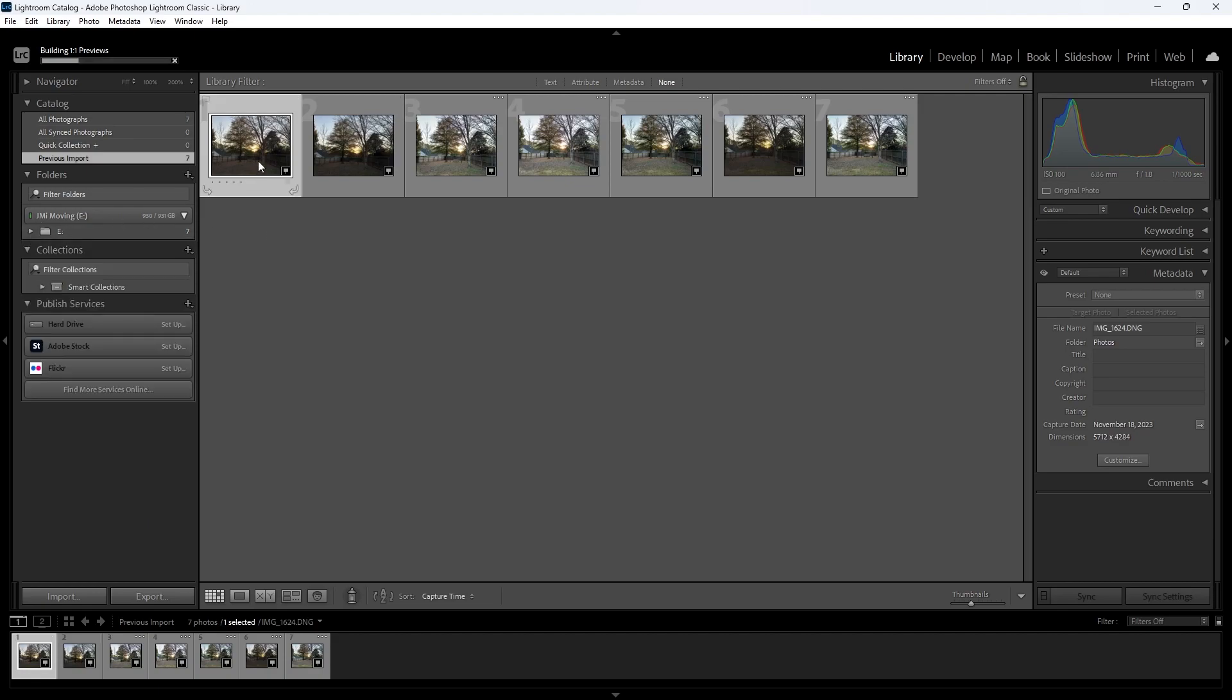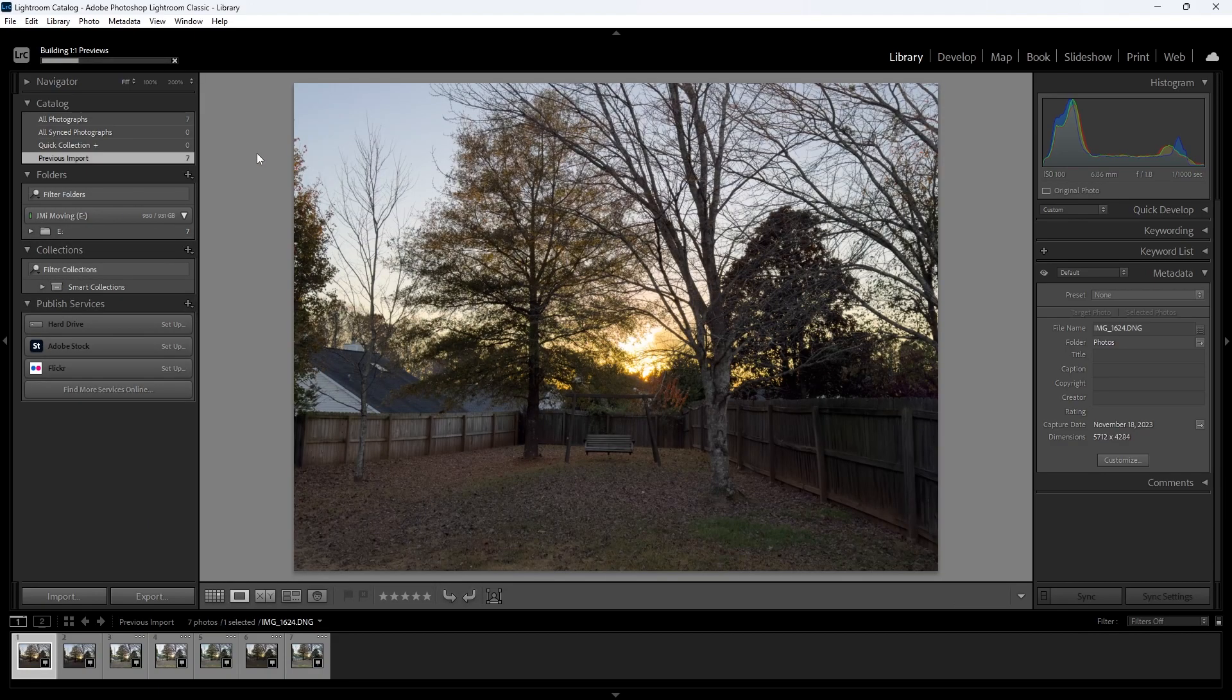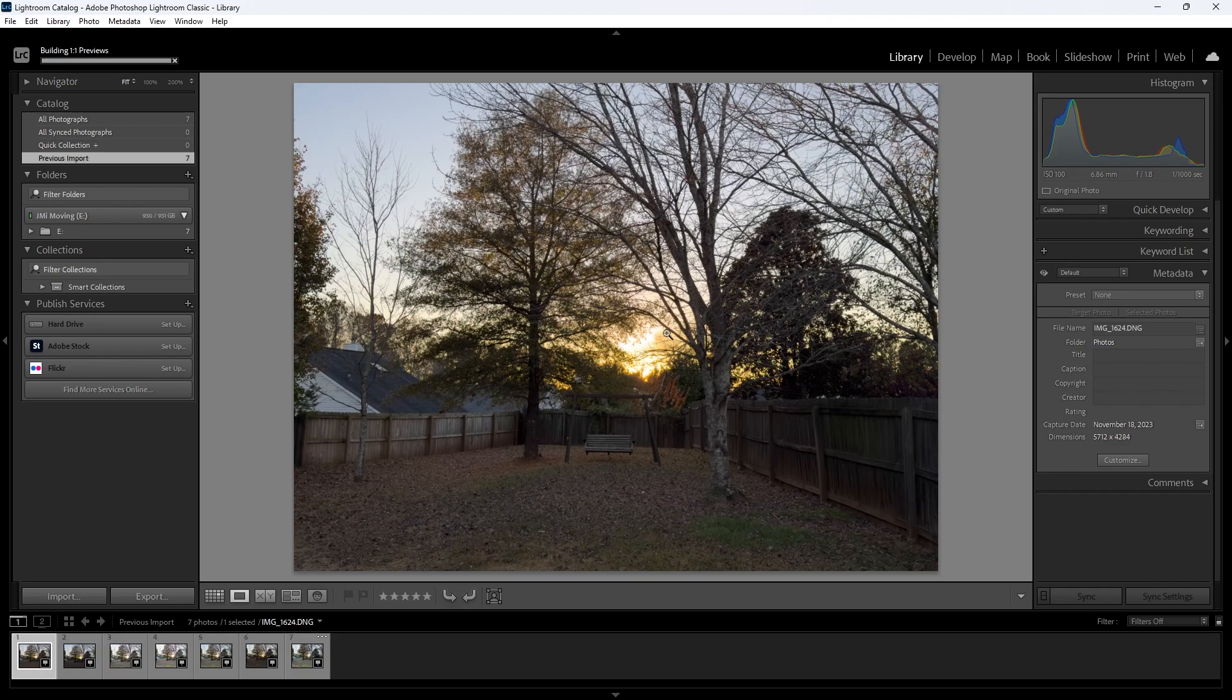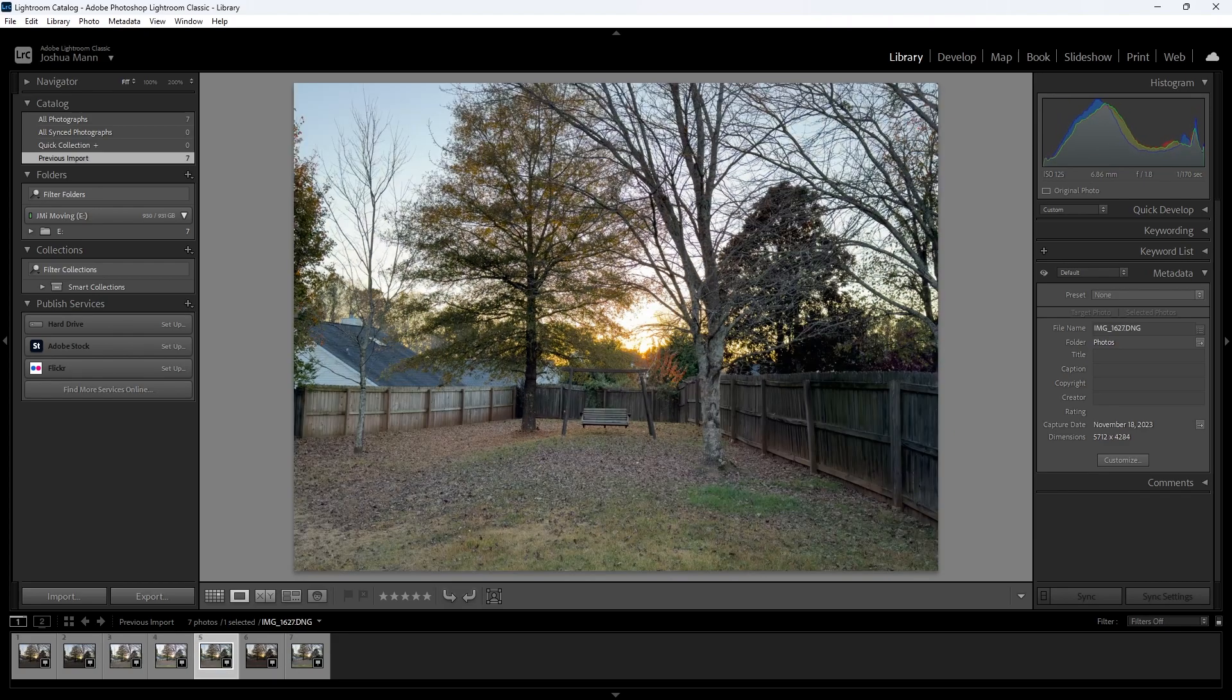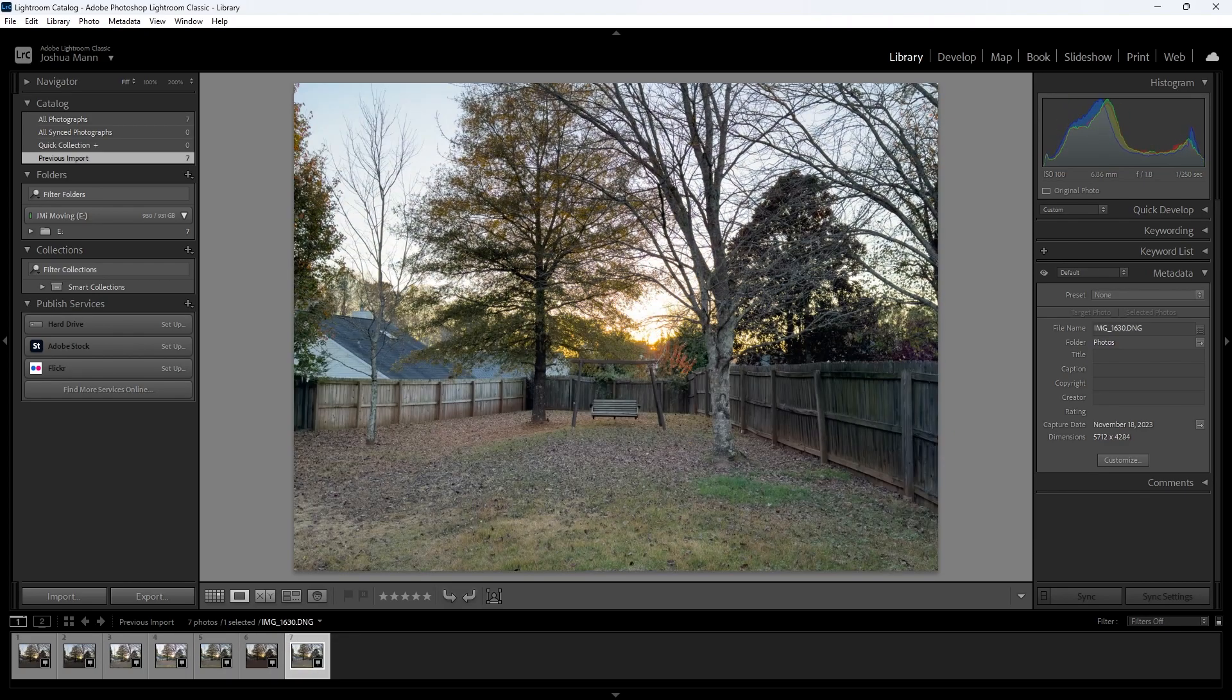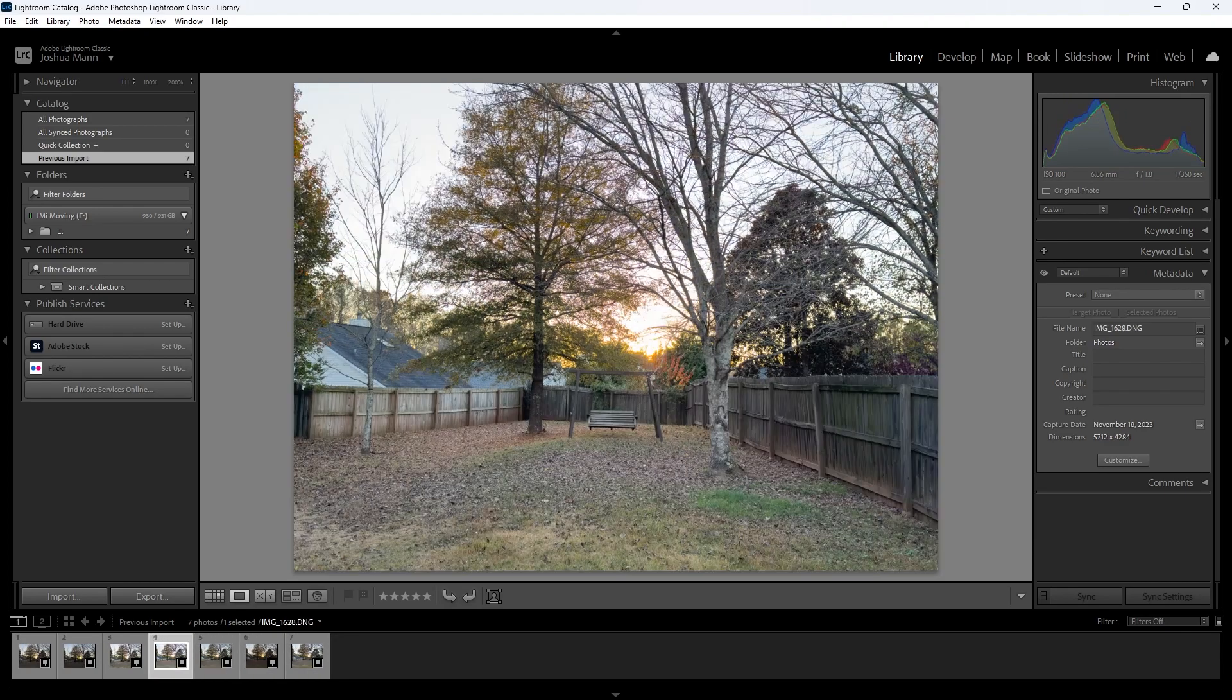So let's click on this image. Okay, you probably saw in that little clip that I selected different areas that it could expose. So I would select the sky, I would select the foreground, and it appears that it's honoring those changes.